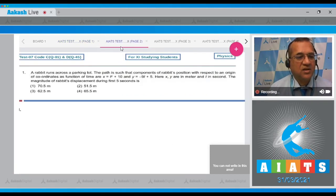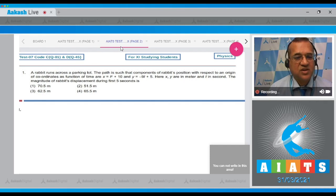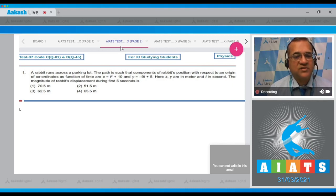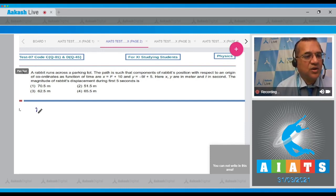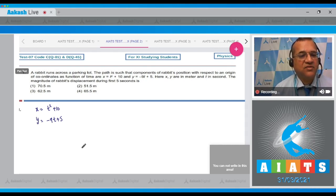The first question says: a rabbit runs across a parking lot. The path is such that the components of the rabbit's position with respect to an origin of coordinates as a function of time are x = t² + 10 and y = -9t + 5. Here x and y are in meters and t is in seconds. The magnitude of the rabbit's displacement during the first 5 seconds is — let's see the solution. It's given that x = t² + 10 and y = -9t + 5, and you have to find the displacement in the first 5 seconds.